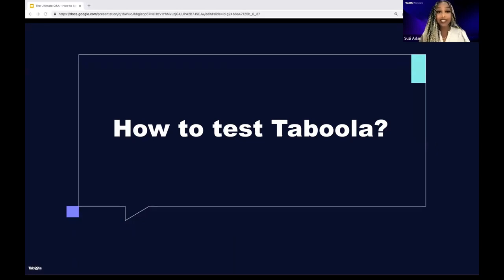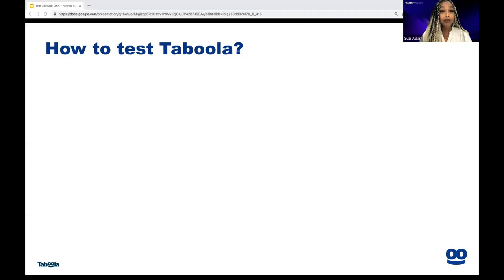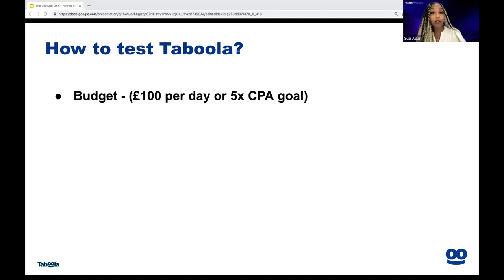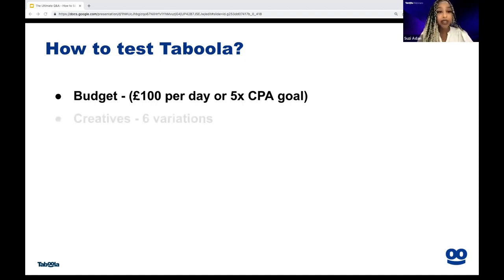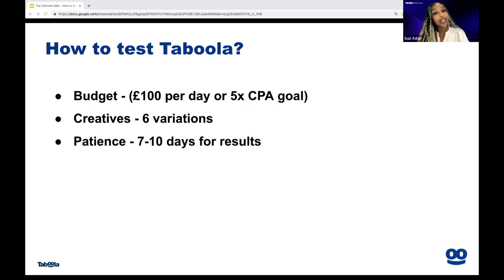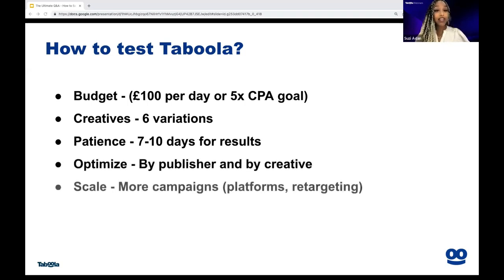This goes into the next question: how to test Taboola. The most important thing is coming in with a good budget. We recommend at least £100 per day or five times your CPA goal. So if your CPA or CPL goal is around £25, you should have a daily budget of at least £125 to let the algorithm scale and reach at least five conversions per day. Next, creatives — we want at least six variations of headlines and images to start with. You can mix and match three headlines and three images. And that goes hand in hand with patience — at least seven to ten days to produce results in the beginning stages.